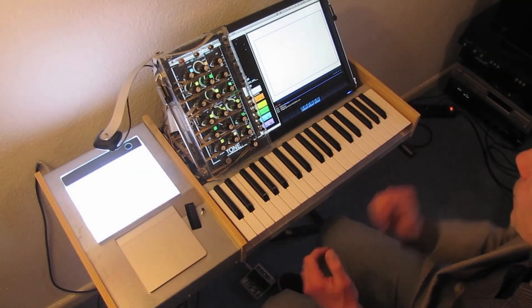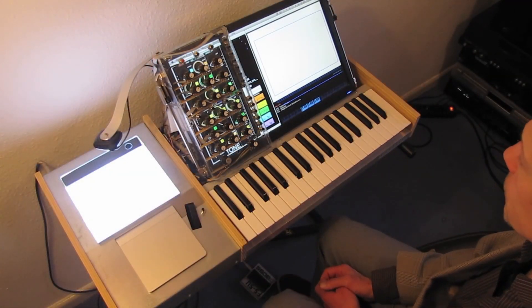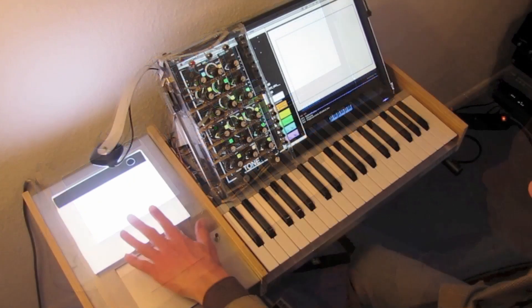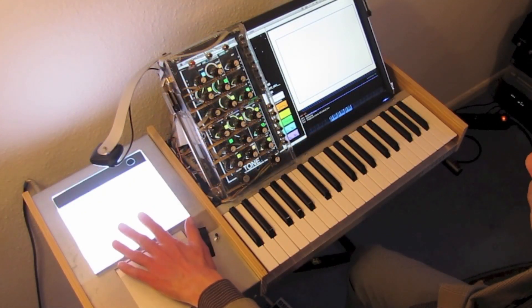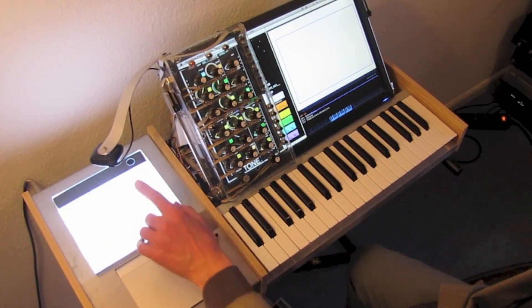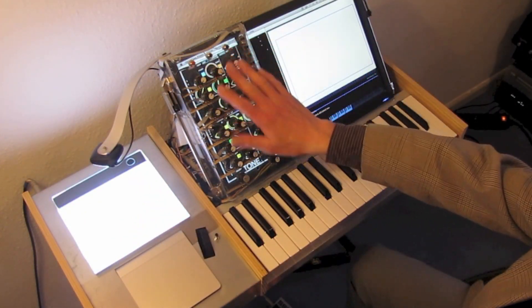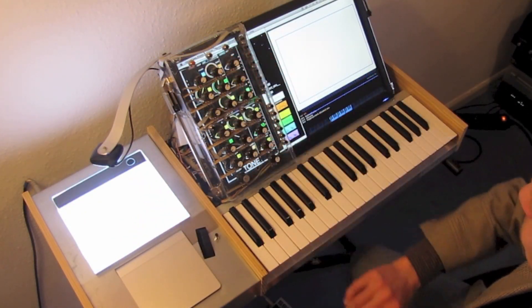Looking at Silhouette for the first time, there are four things you'll notice. A light table, a camera, a monitor display and a controller mounted in front of the monitor.